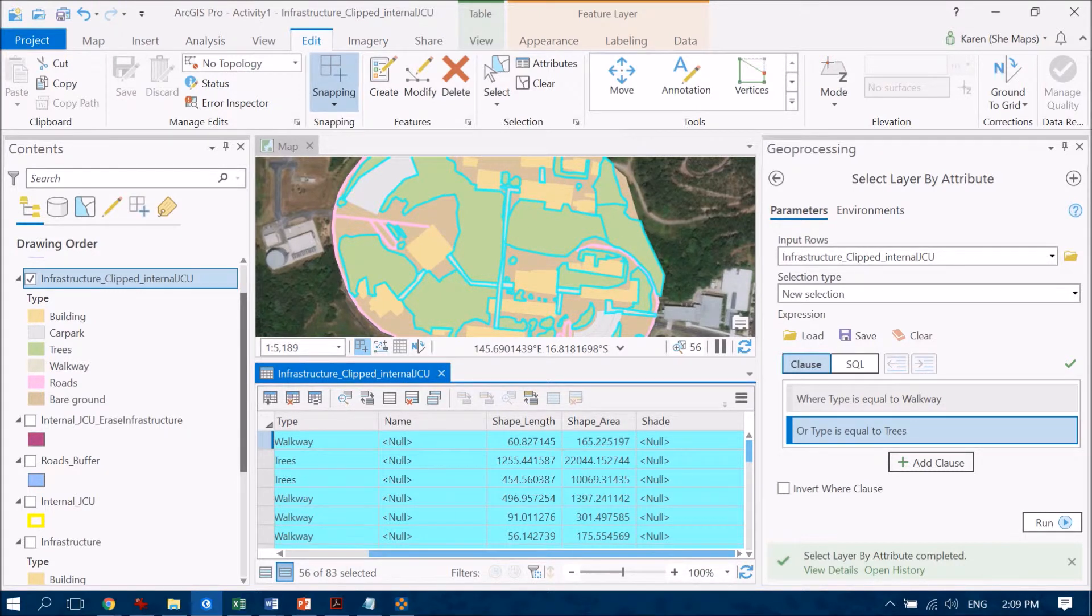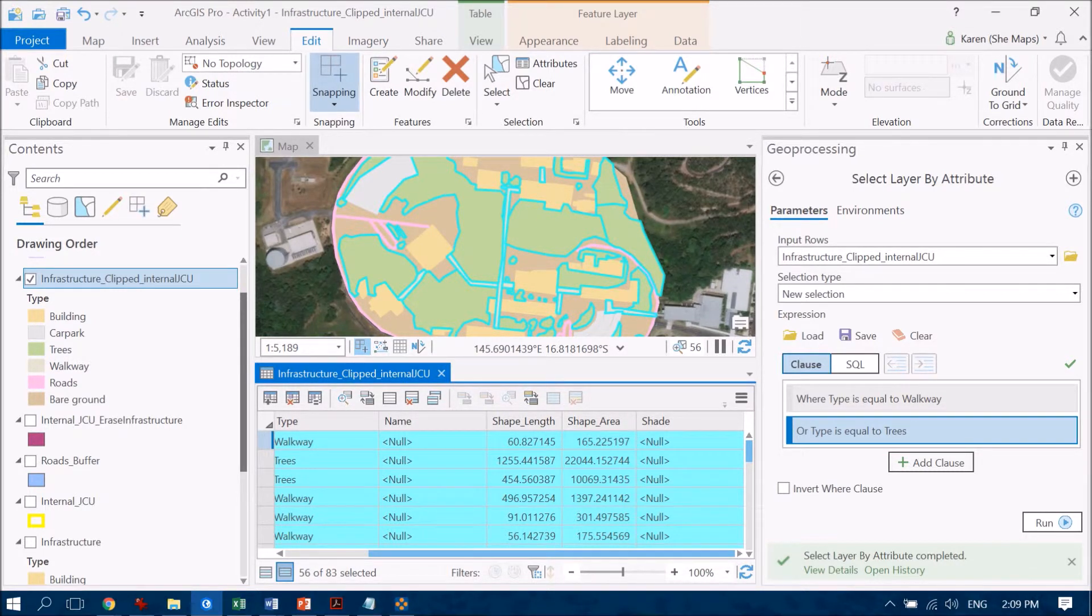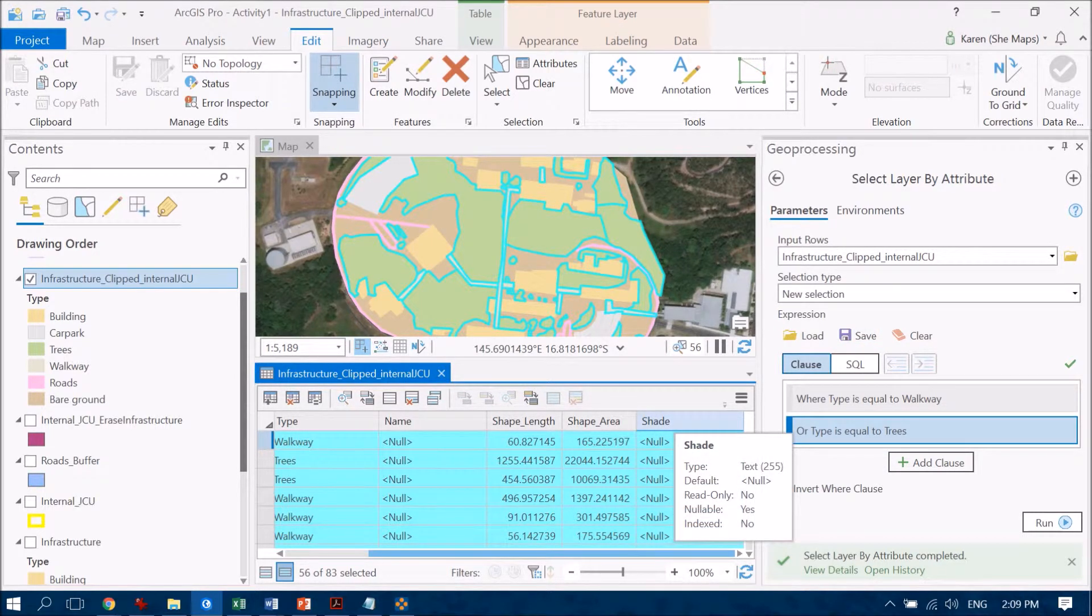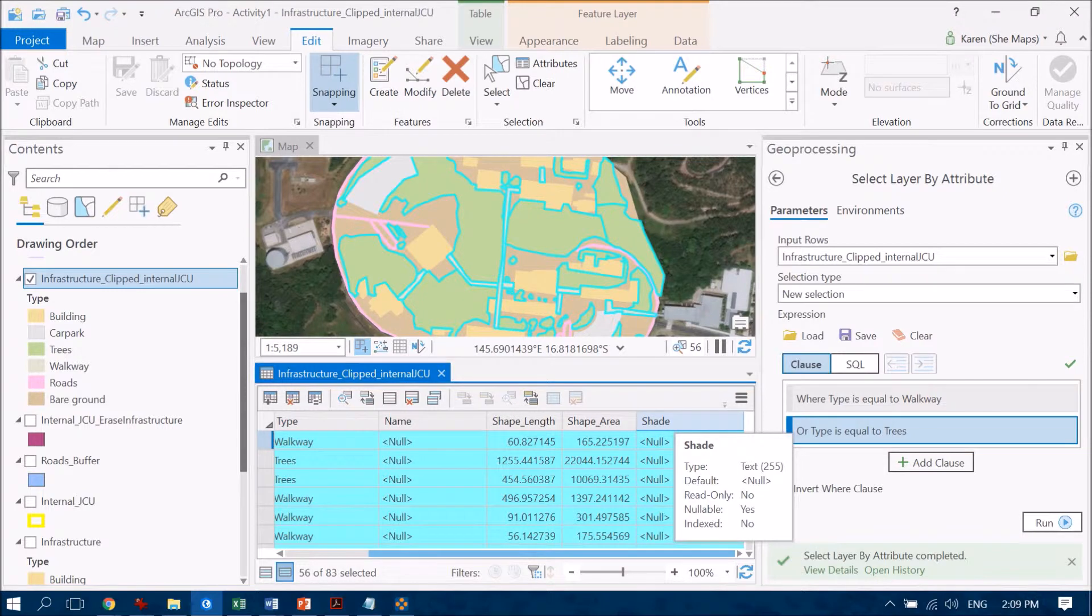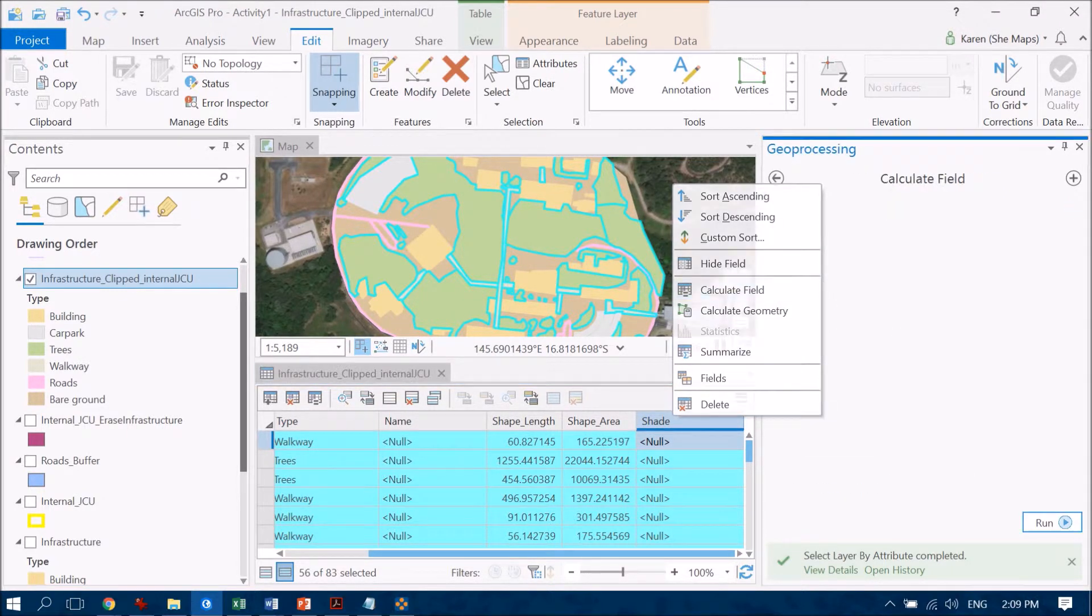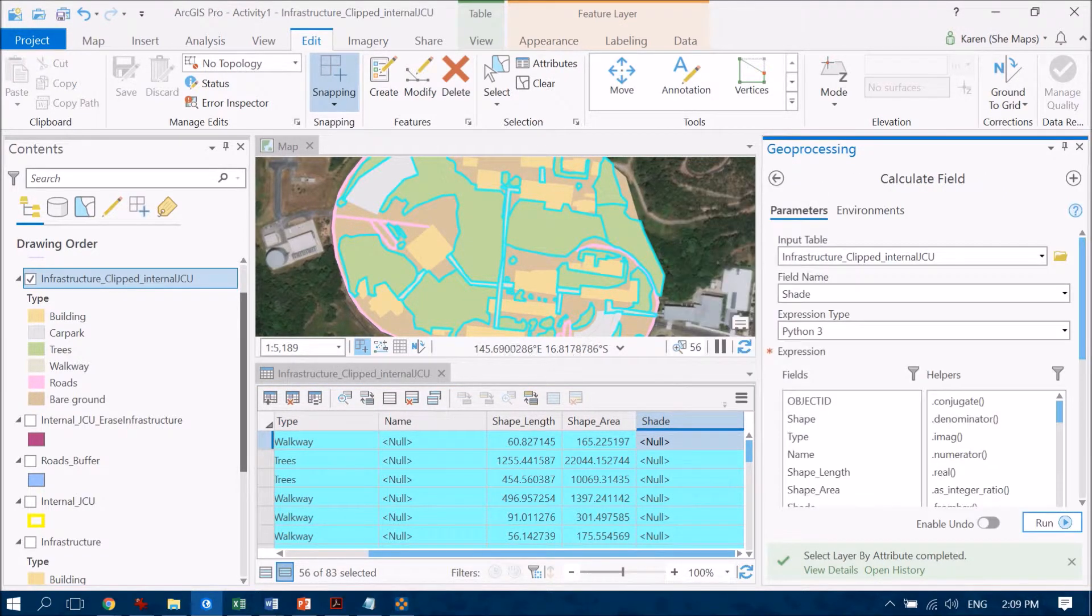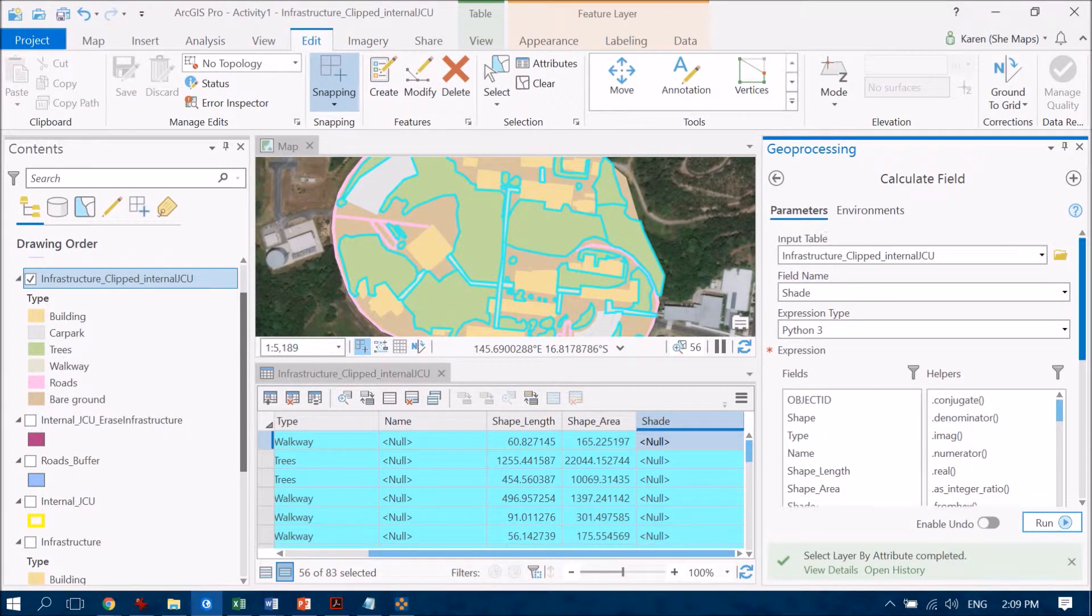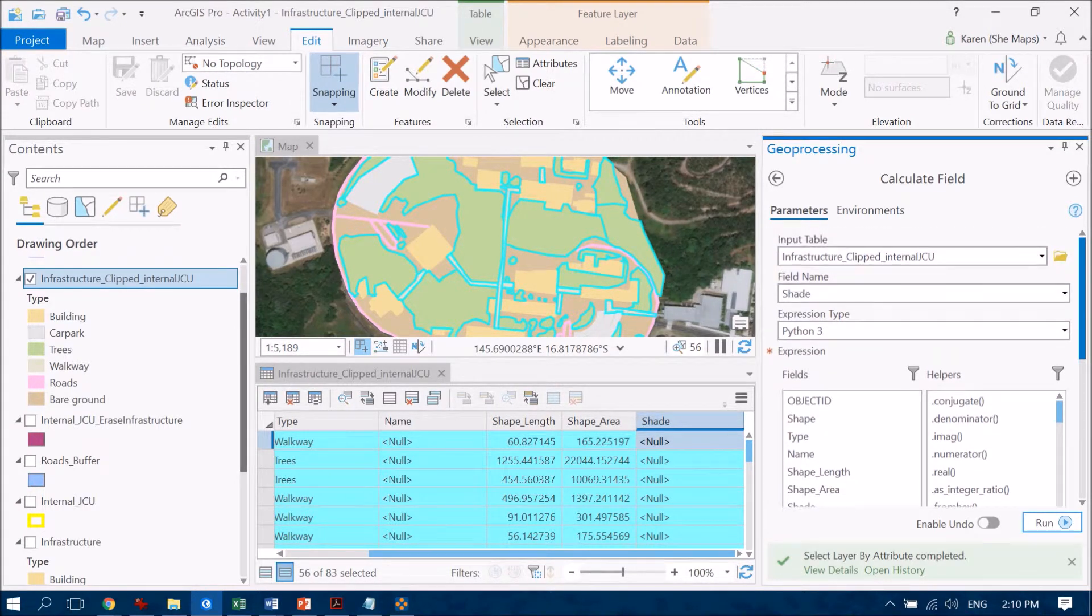So now what I want to do is in that shade field, I want to make those named as shade. So I'm going to right click on that one and go out to calculate field.